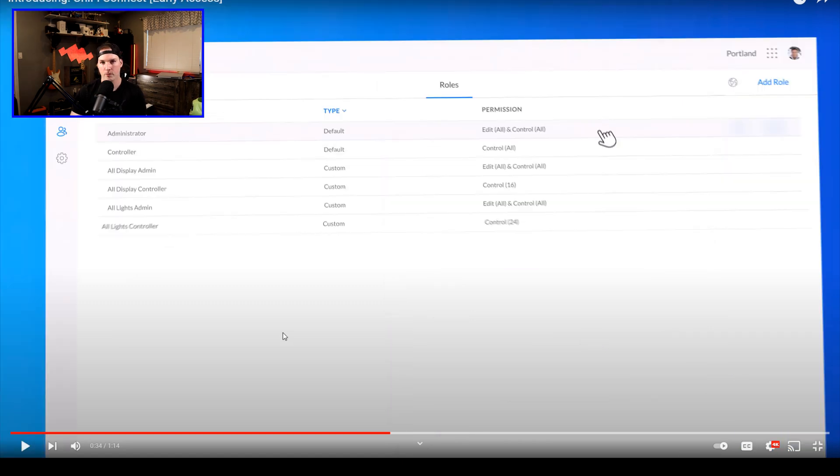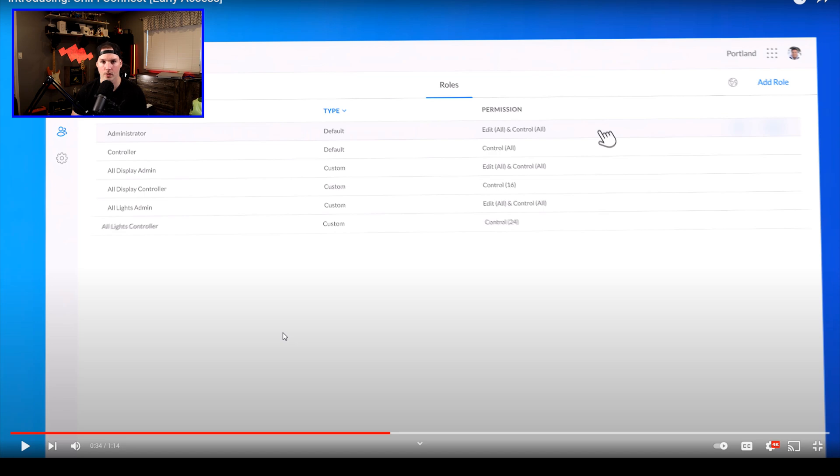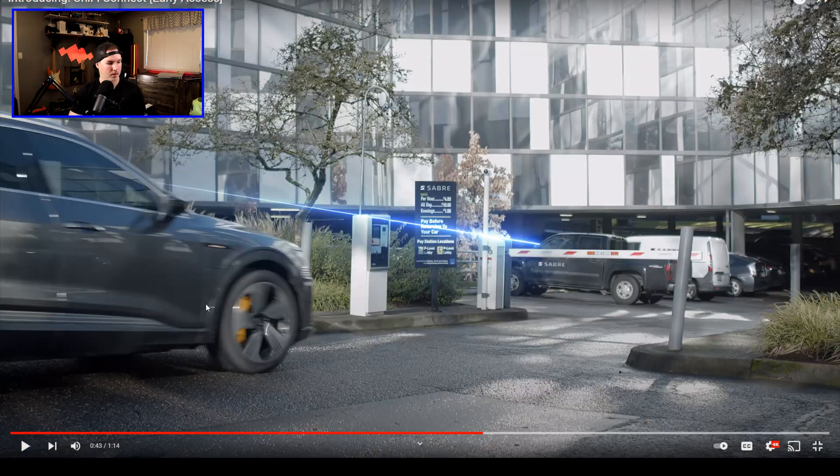We could also give people different permissions within Connect or UID to be able to control different devices. So if they could control some display units, as well as some different lights or the thermostats.